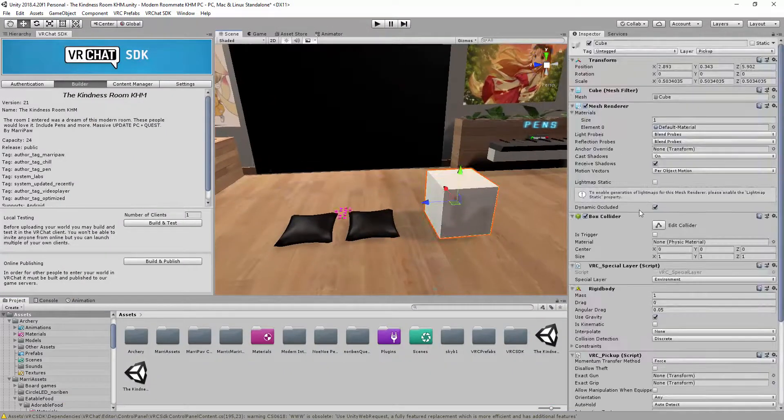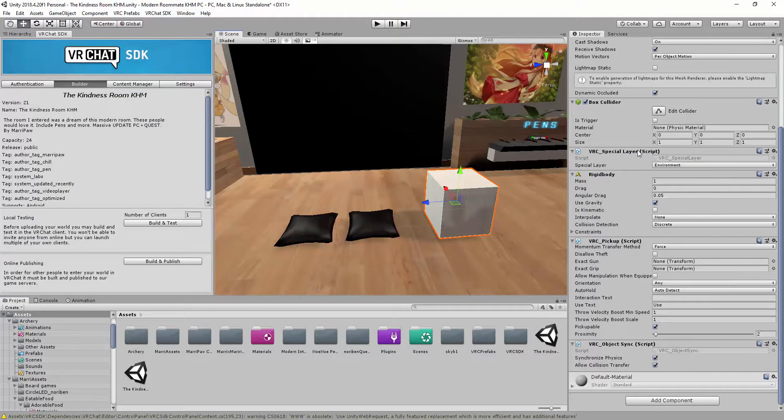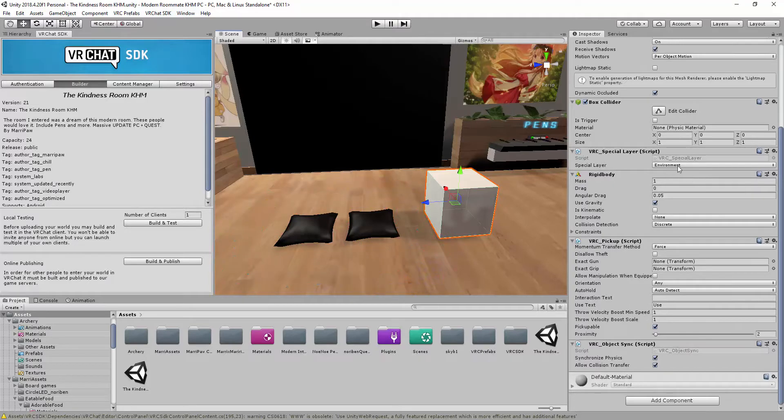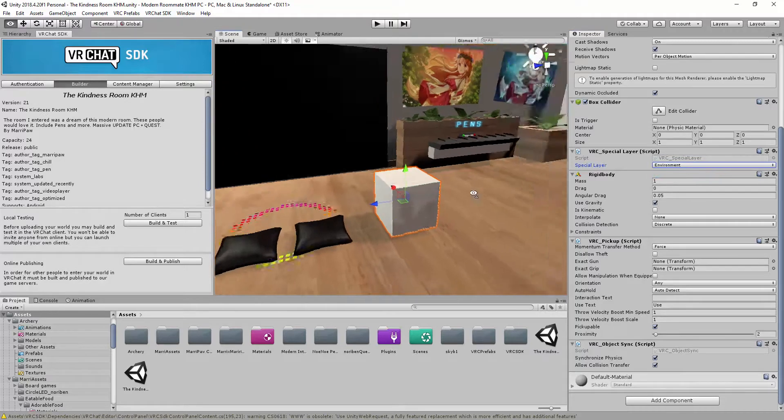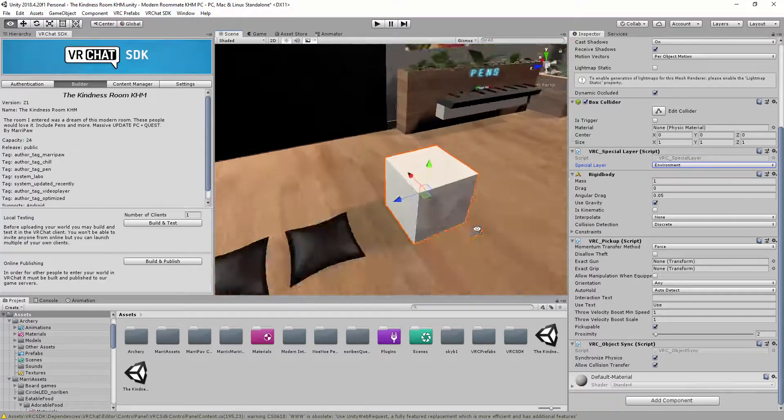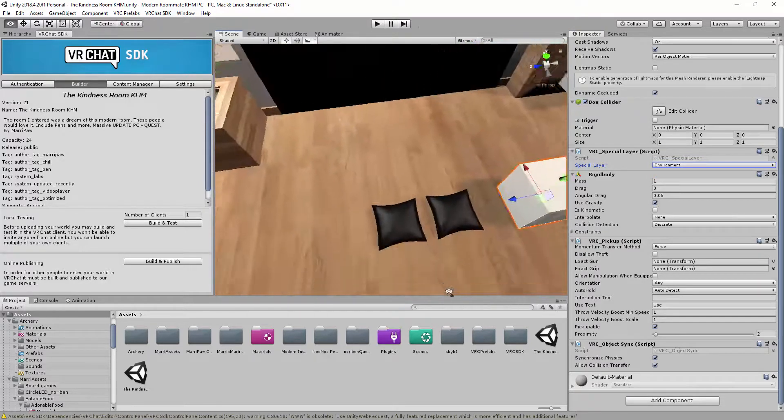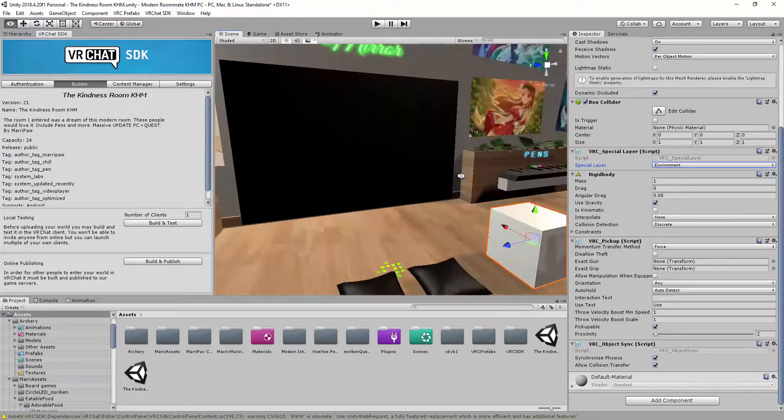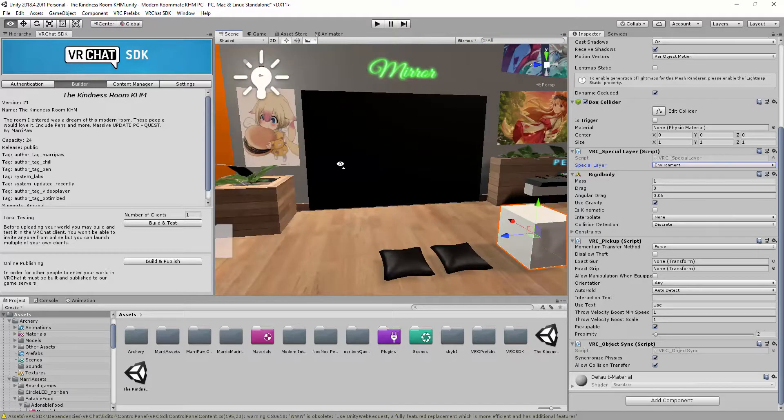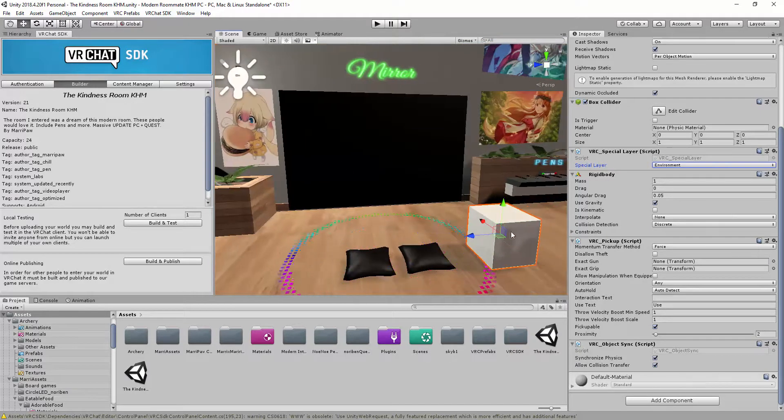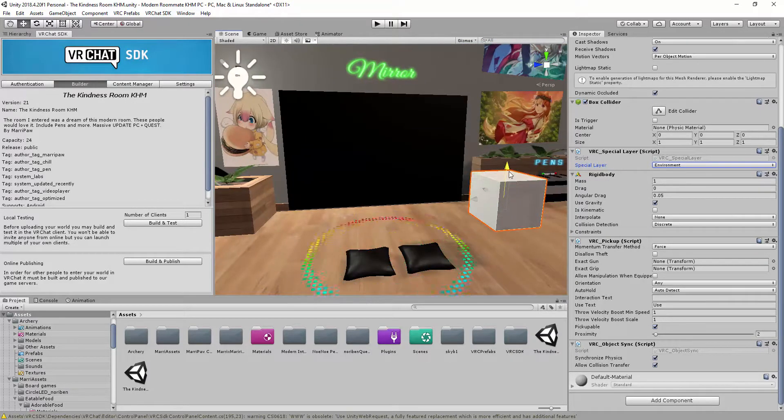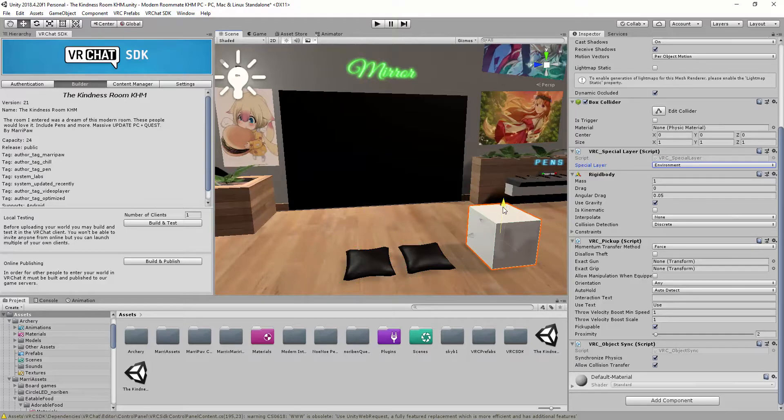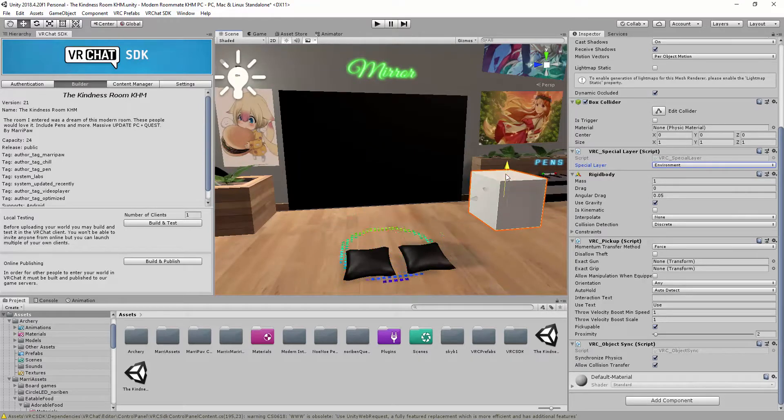So this is how I made. I added special layers with Environment. You can also add it at Interactive Workroom or Pickup. I chose Environment because I want to go at the top of the cube. Rigid body is the depend of the gravity. So when it's high gravity, it's falling like this. If it's a Kinematic, it will stand in the air.